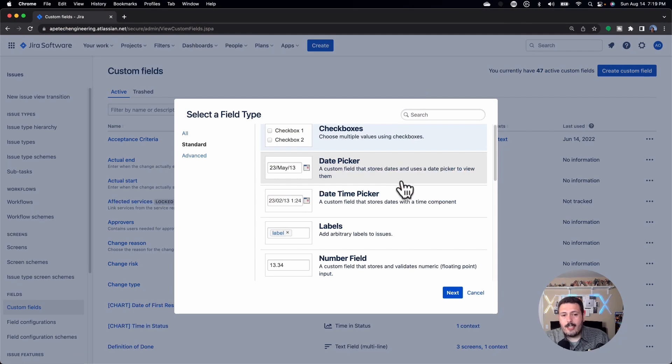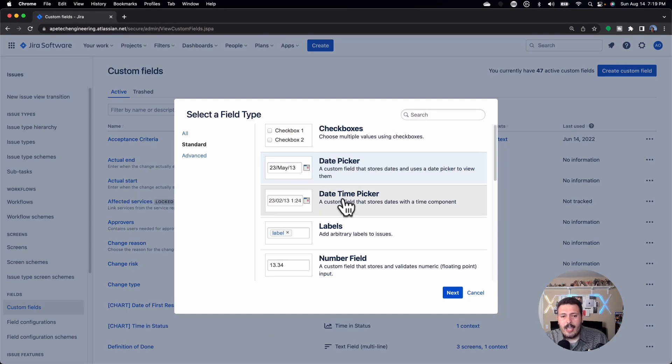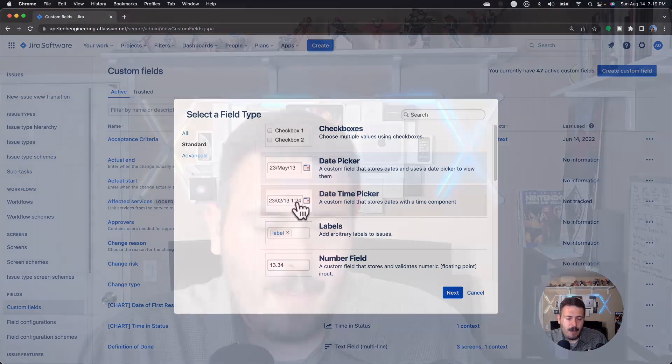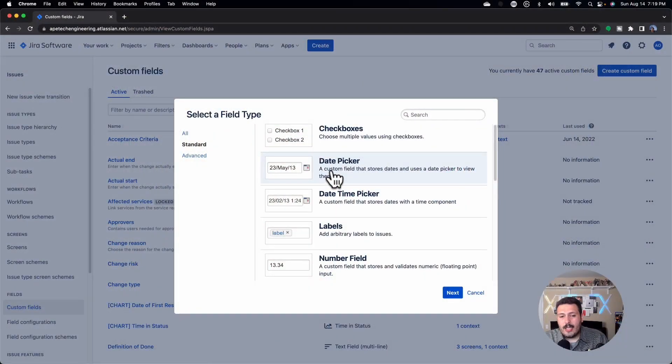The first one is a date picker. This one's pretty common — I like it. It's great if you're trying to put in additional dates. Out of the box, you get a start date and a due date in JIRA. But if you want to add intermediate dates — like a go live date or a code complete date — this is the one you want. You also have the option of a date-time picker, which also includes the time. I tend to find that to be a little bit of overkill, but it's up to you. I typically go with the date picker.